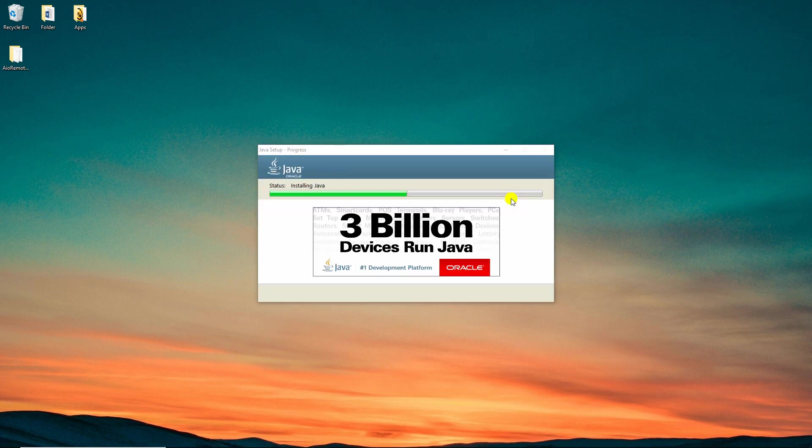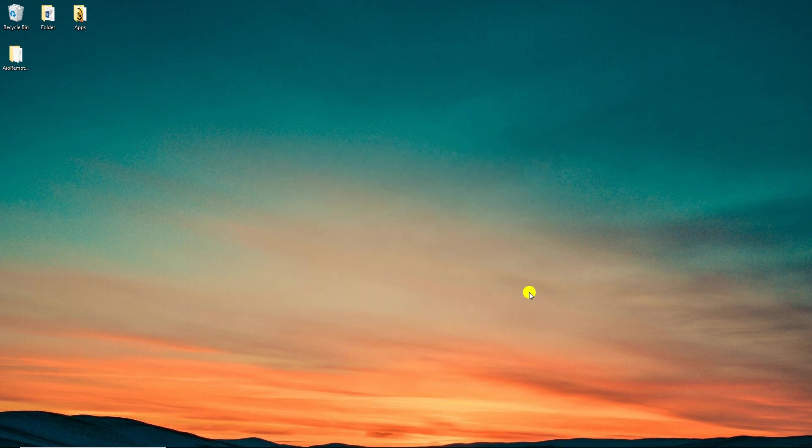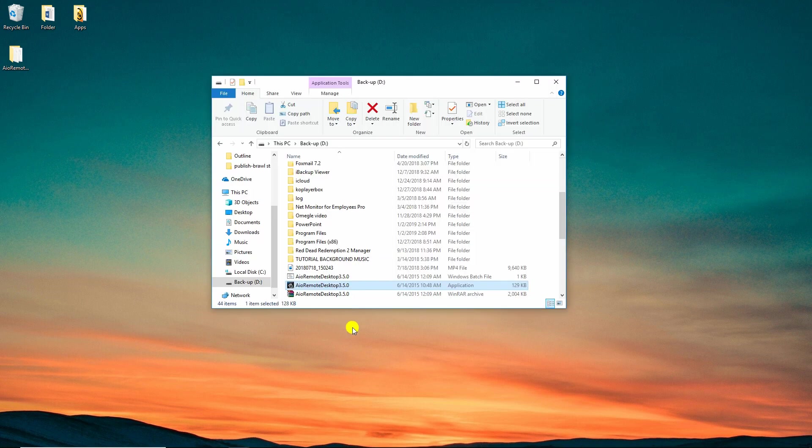After that, launch it and go to the Settings tab to get the information about your port and IP so that you can connect your smartphone to PC.